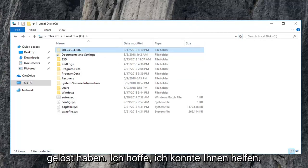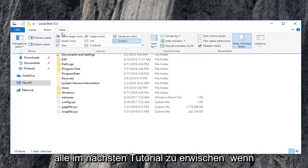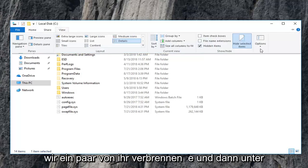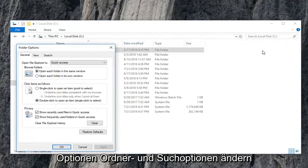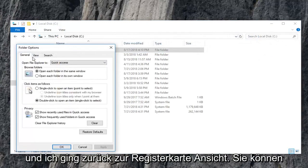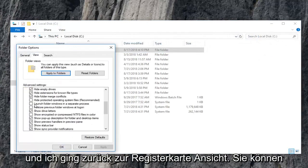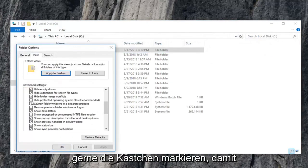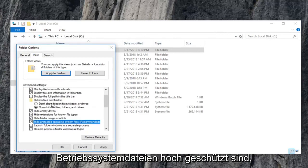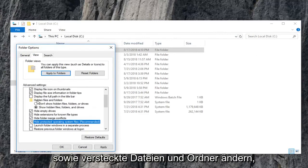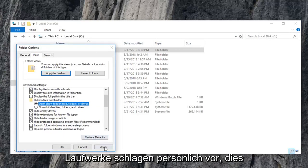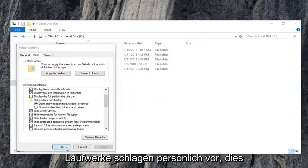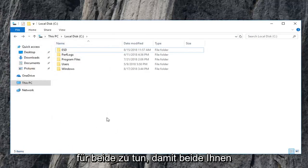I hope I was able to help and I do look forward to catching you all in the next tutorial. Feel free to, if we go underneath view here and then underneath options, change folder and search options, I went back to the view tab. You're welcome to check mark the box that has hide protected operating system files as well as changing hidden files and folders to don't show hidden files, folders, or drives. I personally suggest doing that for both of them.